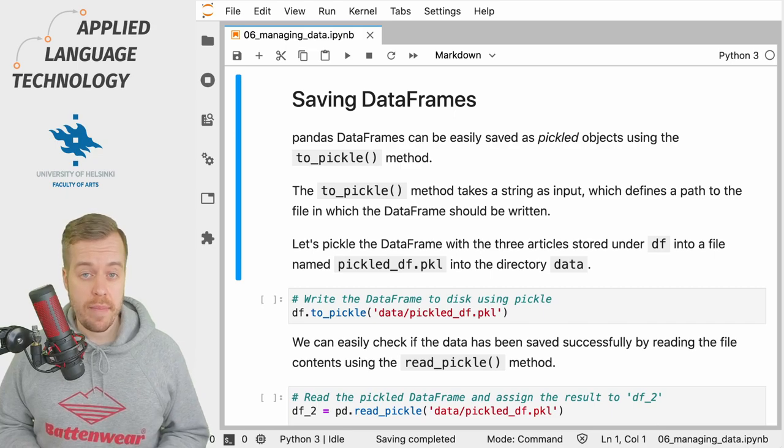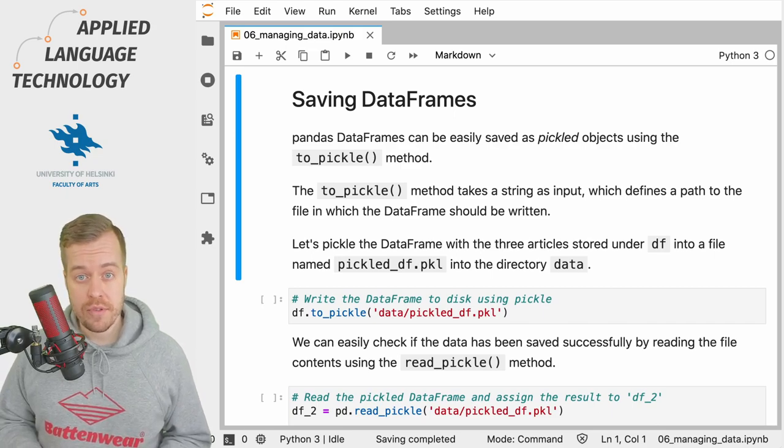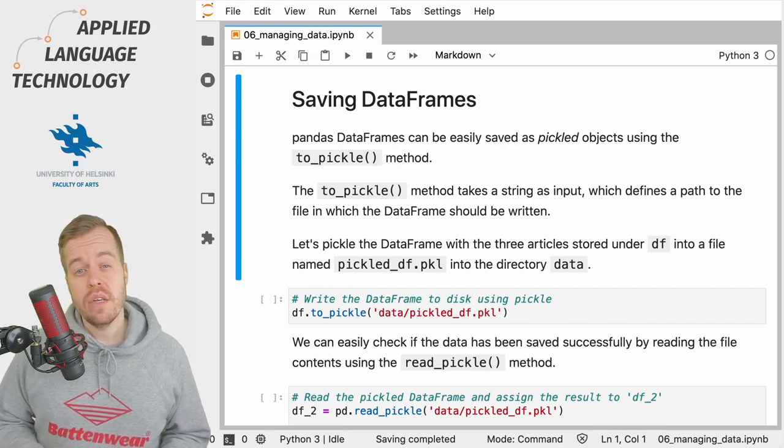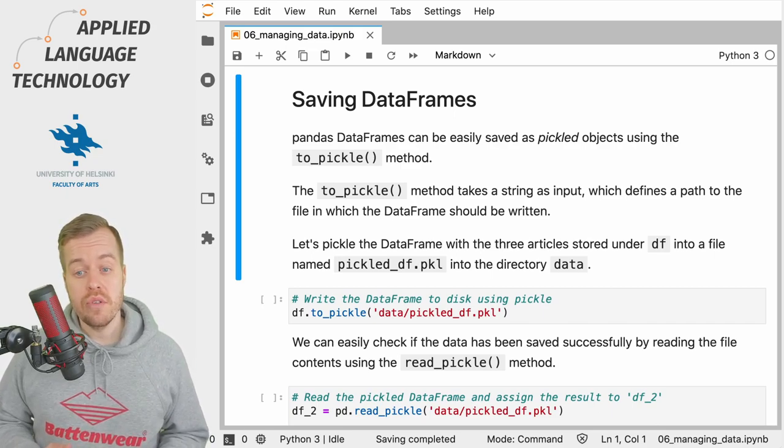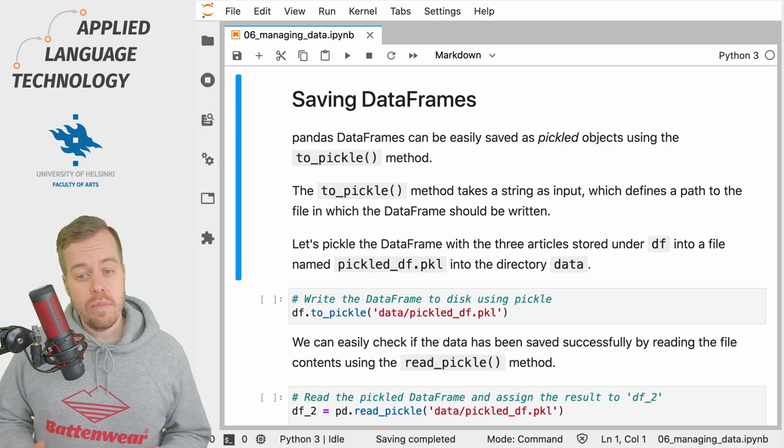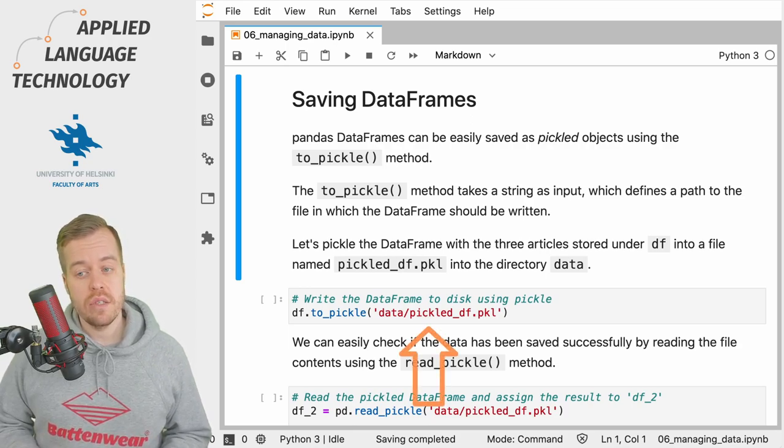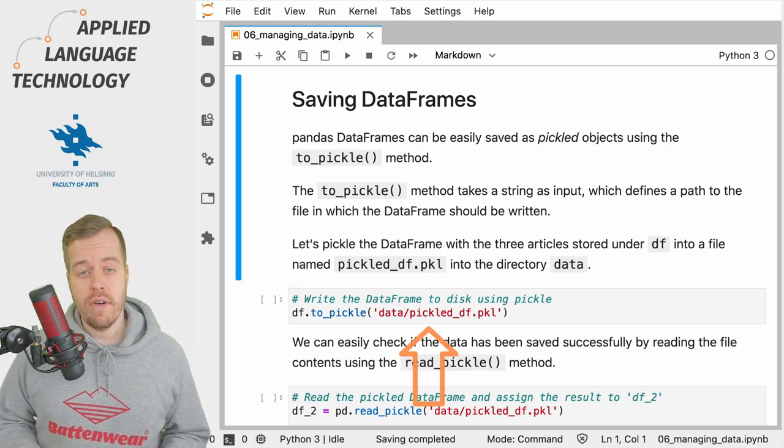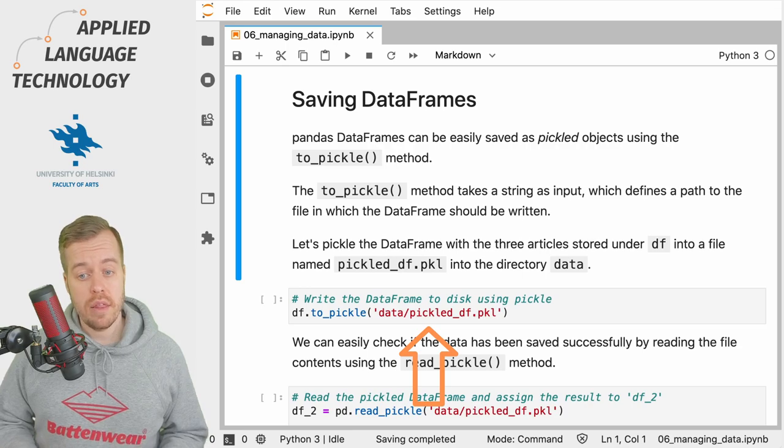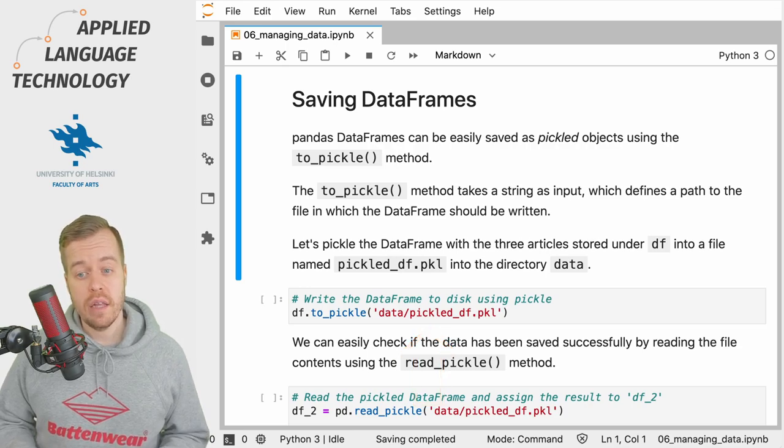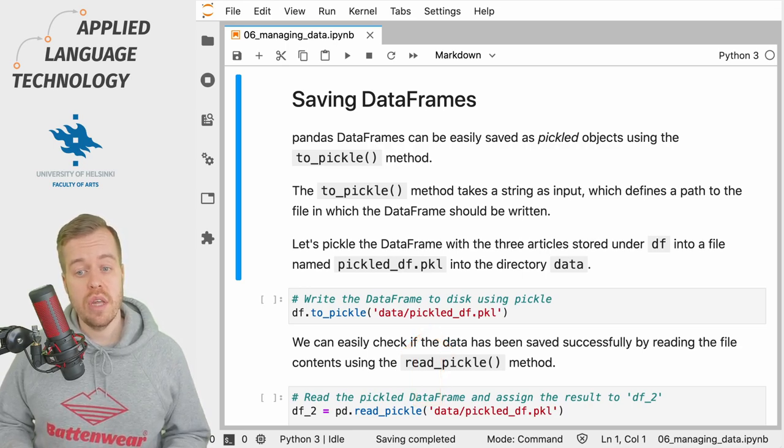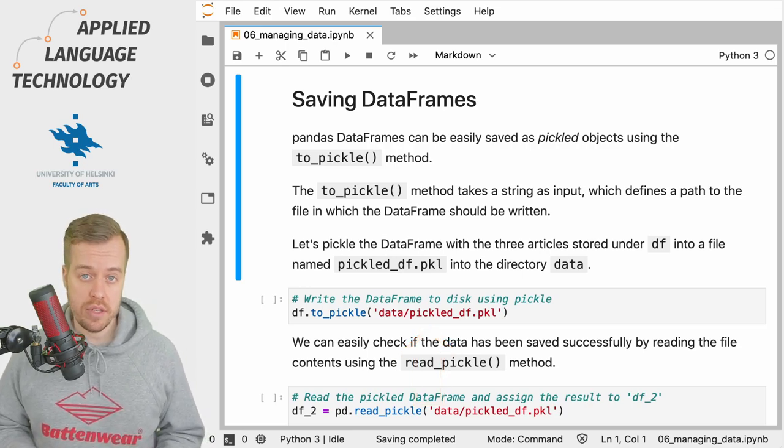The easiest way to write a pandas DataFrame to disk is to use the to_pickle method. The to_pickle method takes a string as input which defines a path to the file into which the DataFrame should be written.